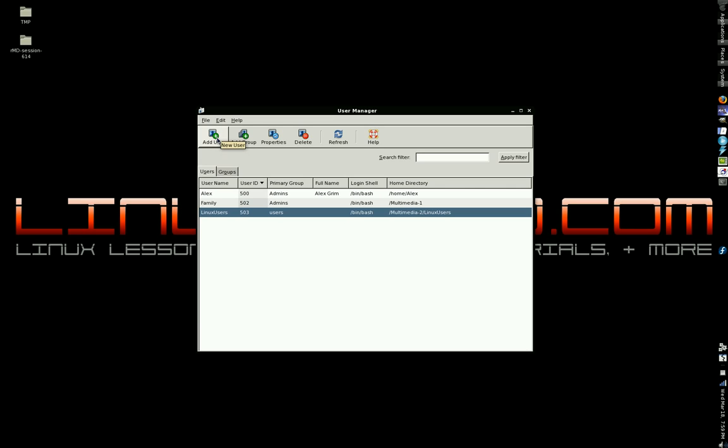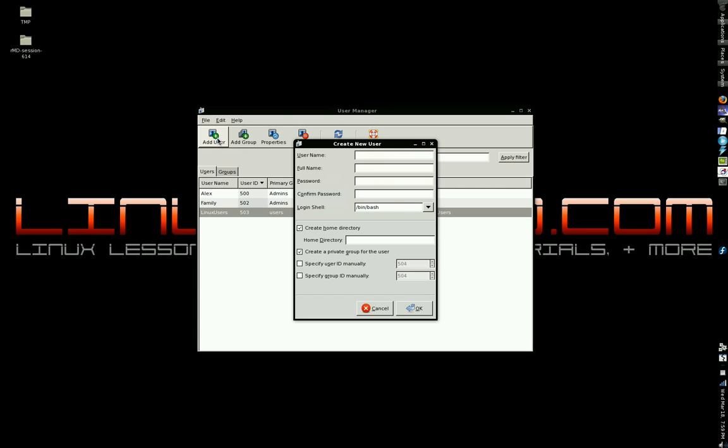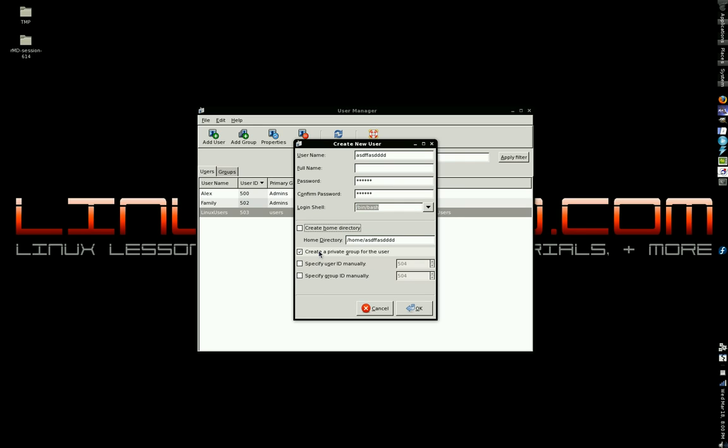But I will show you how to create one and discuss the relevant pieces of information. For the username, create whatever you want. And for the full name, you can leave it blank. Password, make it whatever you want and confirm. System shell, login shell, leave it bin bash. Create a home directory - uncheck, unless you know for a fact that you have a good reason to create a home directory. Create private group for the user - uncheck unless you have a good reason to be creating one. Click OK.